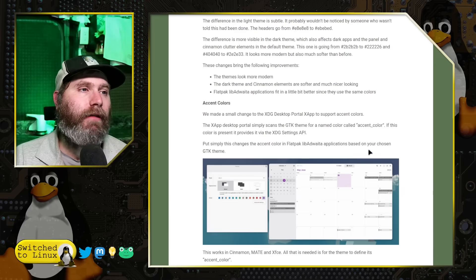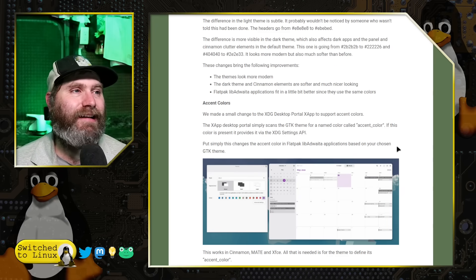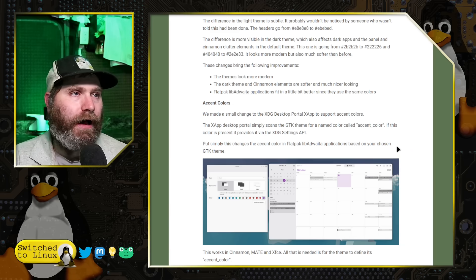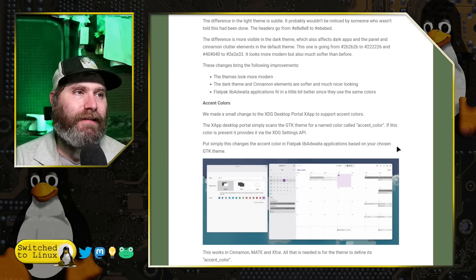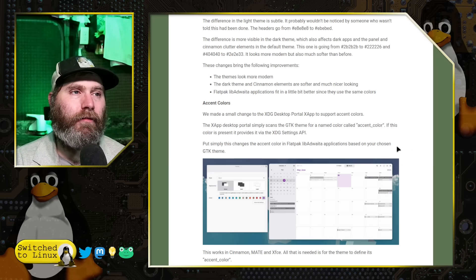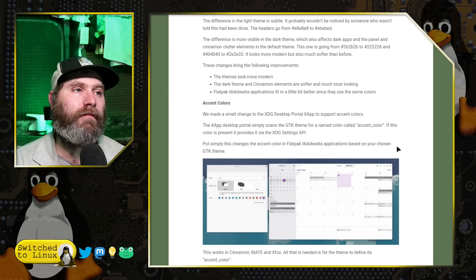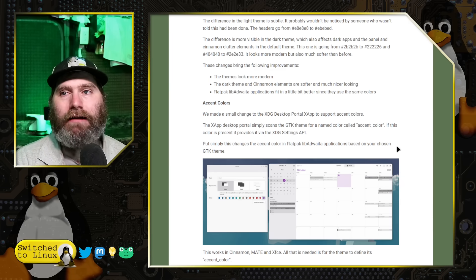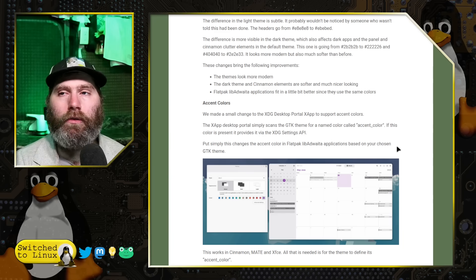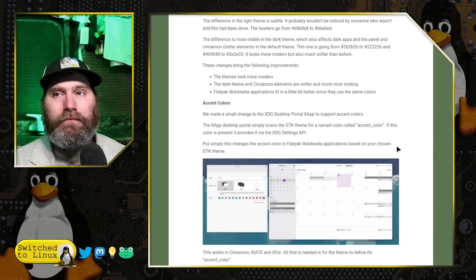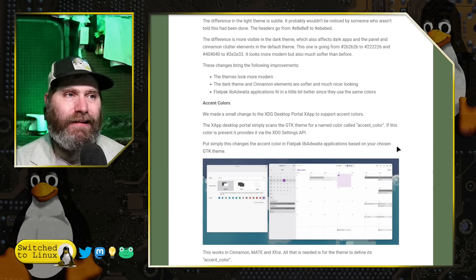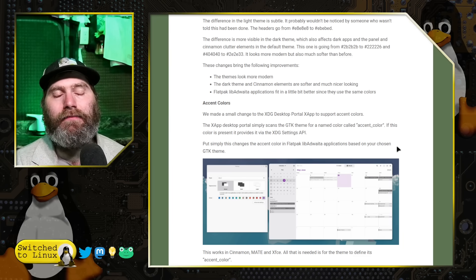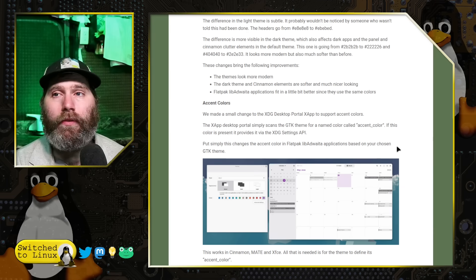This brings us to another one, the accent colors. So xdj desktop portable x app now supports accent colors. The reason is there's a lot of applications that now support accent colors. It will look for your system default accent color.